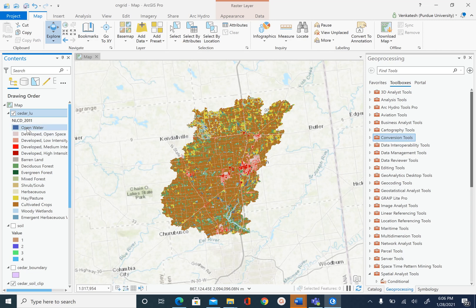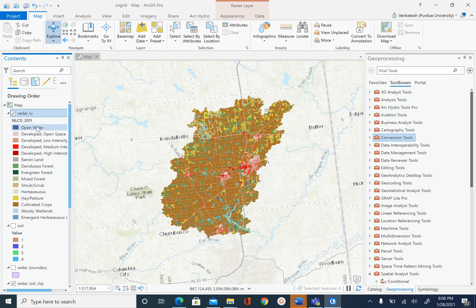On the left in the table of contents you will see that the land use has more than 10 types of land uses, and we have 4 soil hydrologic groups: 1, 2, 3, 4. Now we can actually work with this land use data set as it is, but just to simplify the process we are going to reclassify.